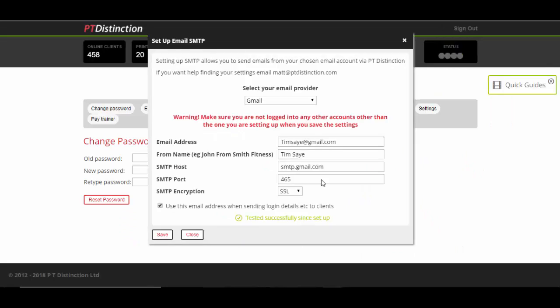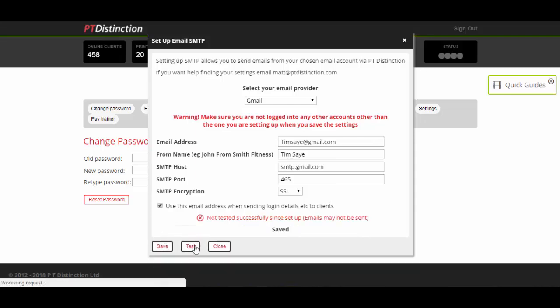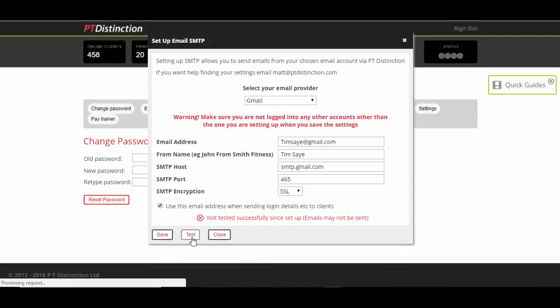As you've already integrated your email account, all the details will still be in. All you need to do is re-press Save, and then re-press Test.